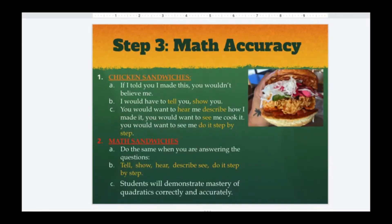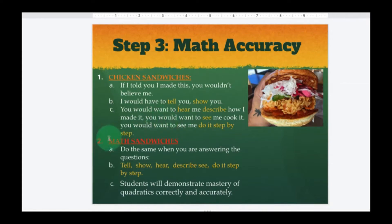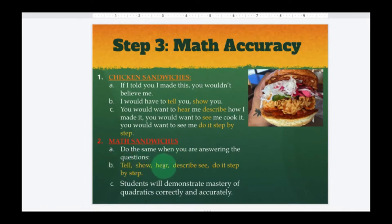Step three: math accuracy. I just ate some wonderful chicken sandwiches. If I told you I made them, you wouldn't just believe me — you'd want me to describe how I made them, show you cooking it, slicing it, dicing it, dipping it, step by step. Well, we're going to make math sandwiches — do the same thing. When answering your questions, whether in soccer, water balloon, or Angry Birds, tell us how you did it, show us, describe it. We want to see it step by step, on paper.